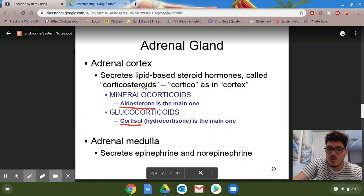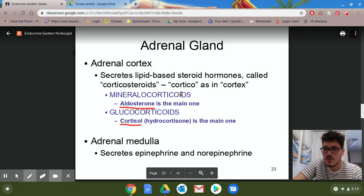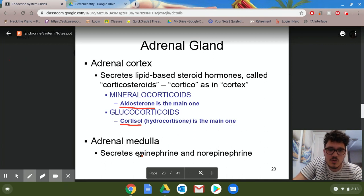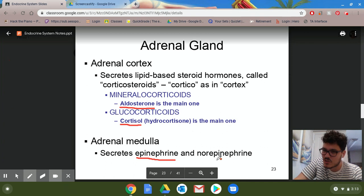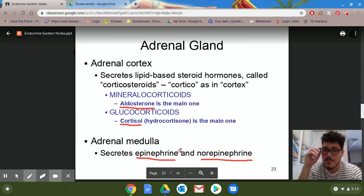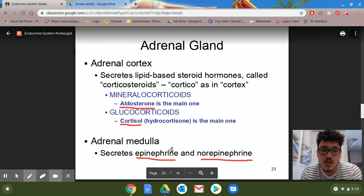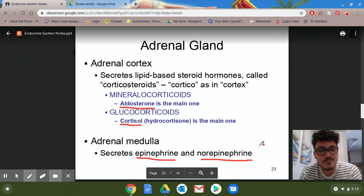The medulla — the inner structure of the adrenal glands — secretes two hormones that are like a yin and yang: epinephrine and norepinephrine, which have common names many people have heard of — adrenaline and noradrenaline.